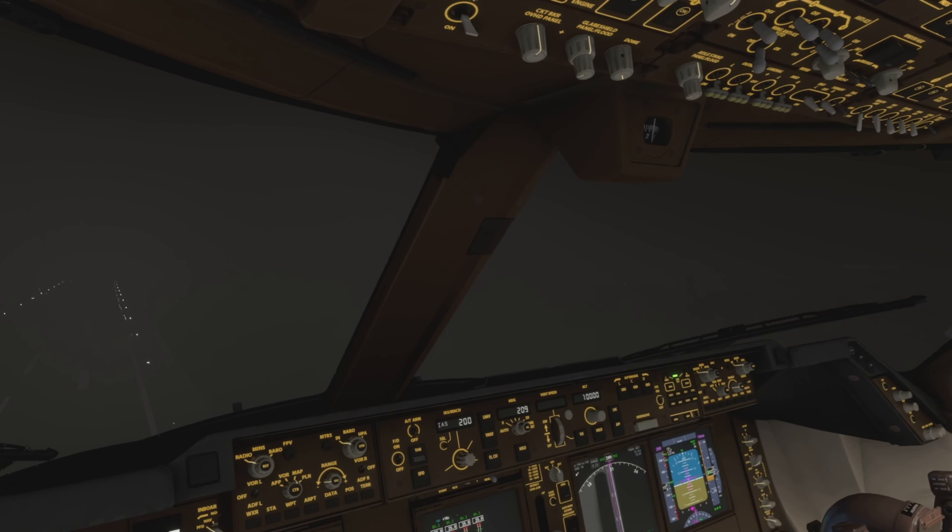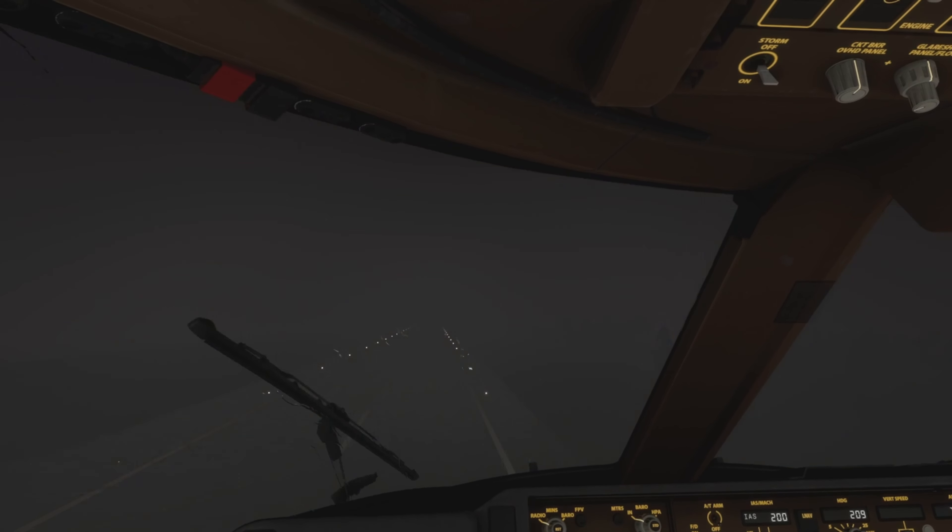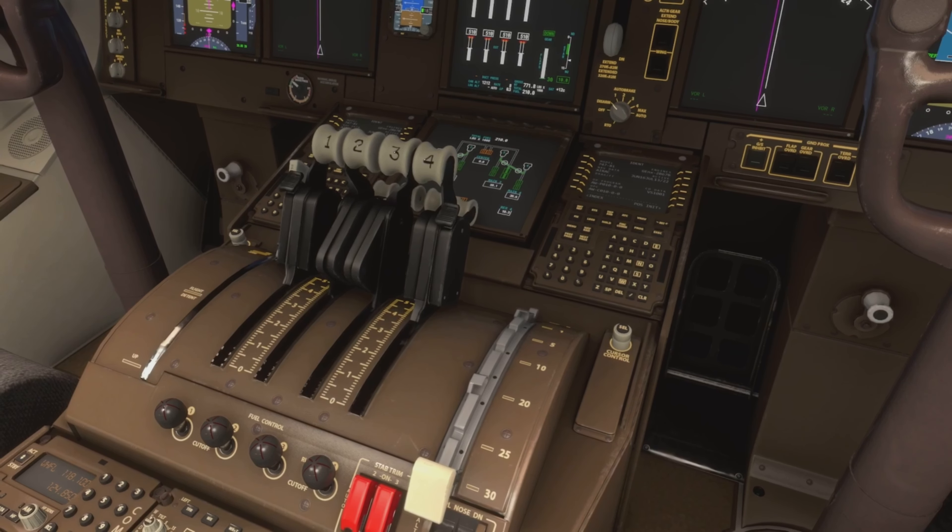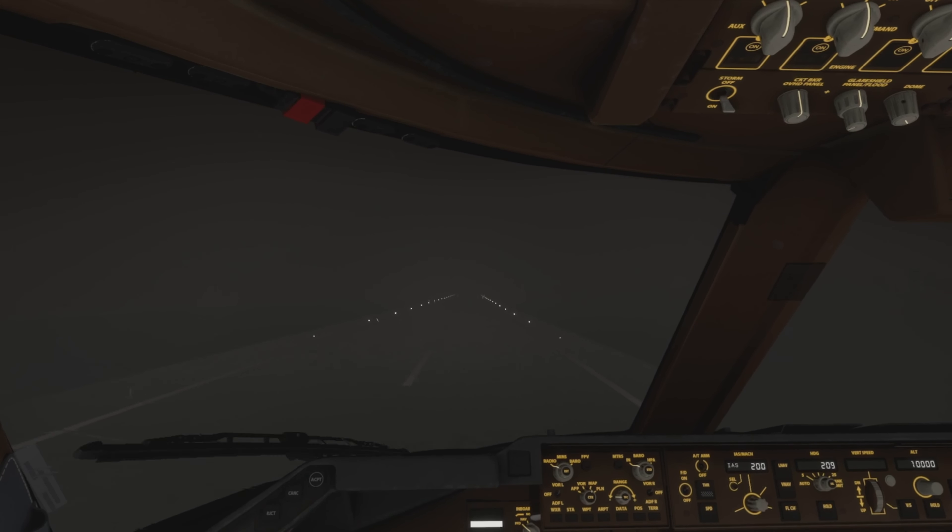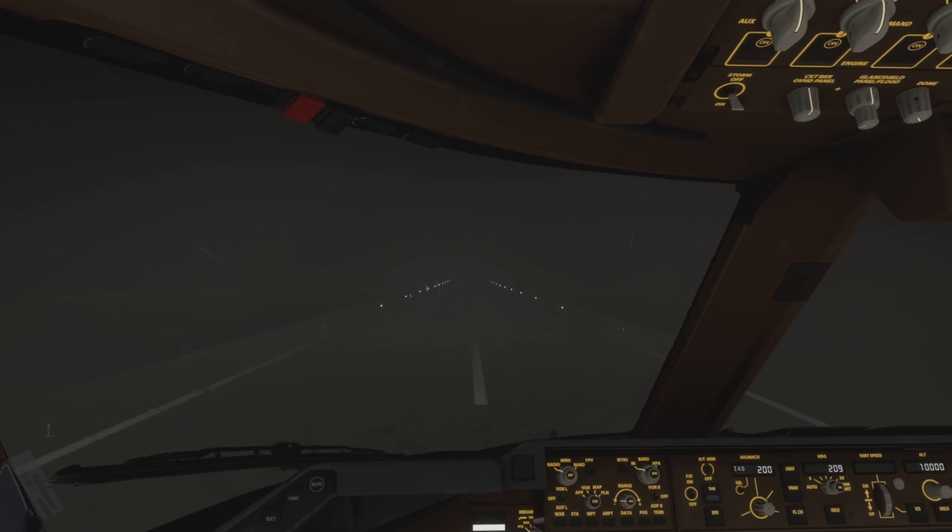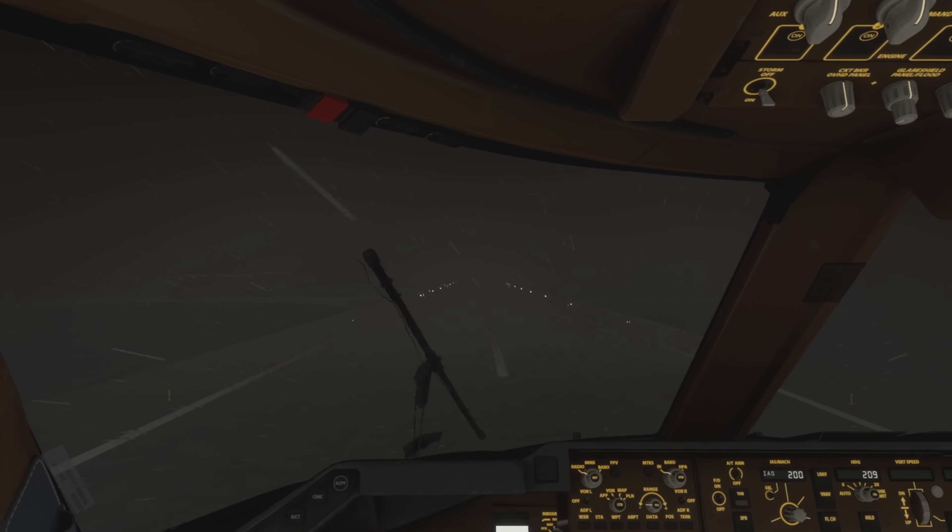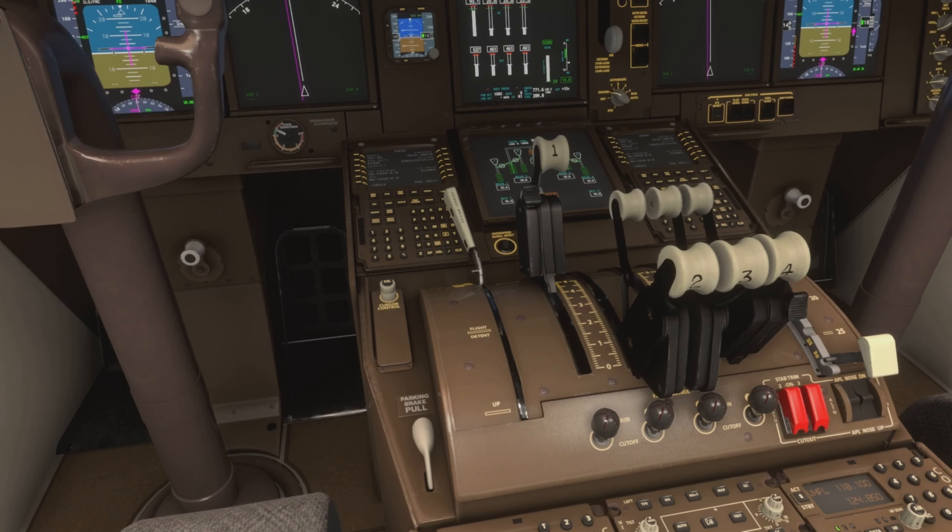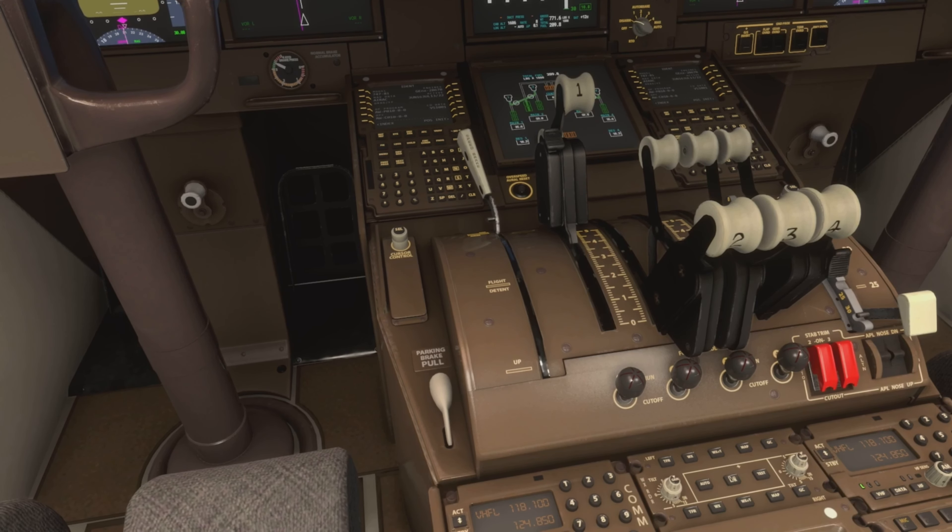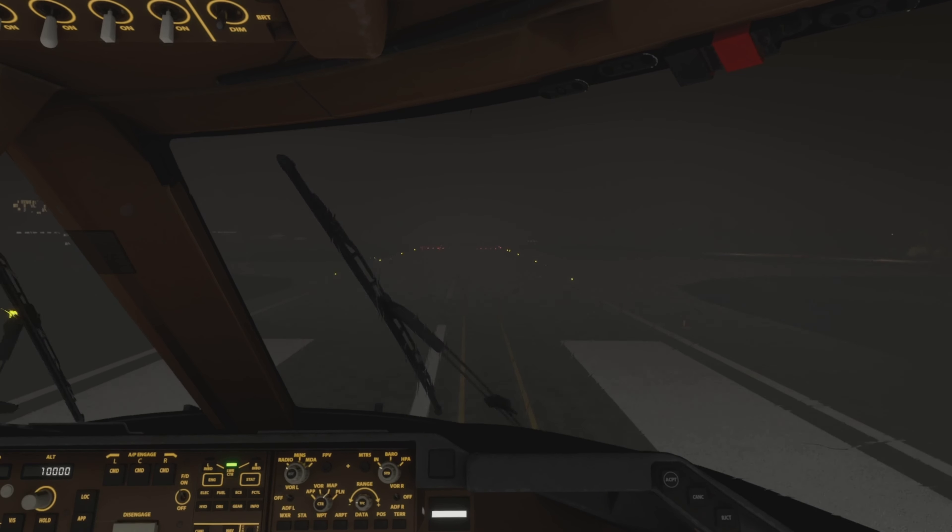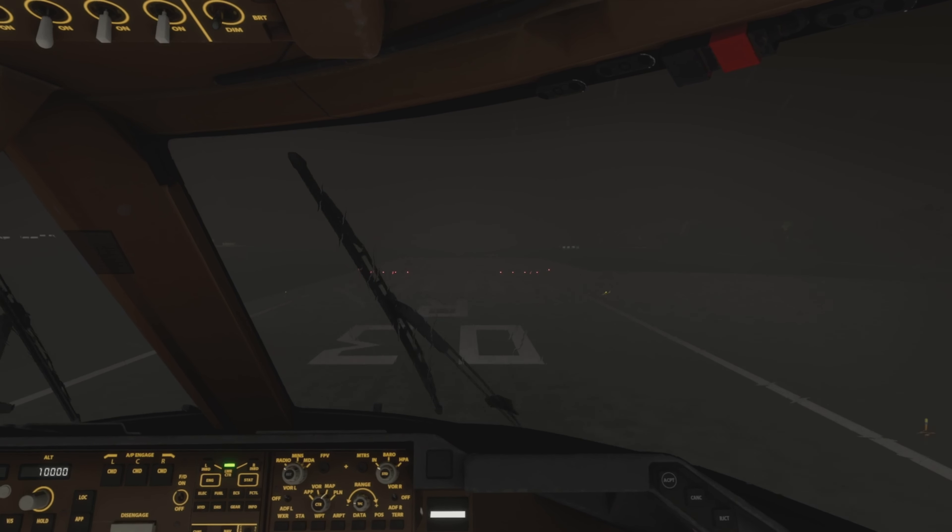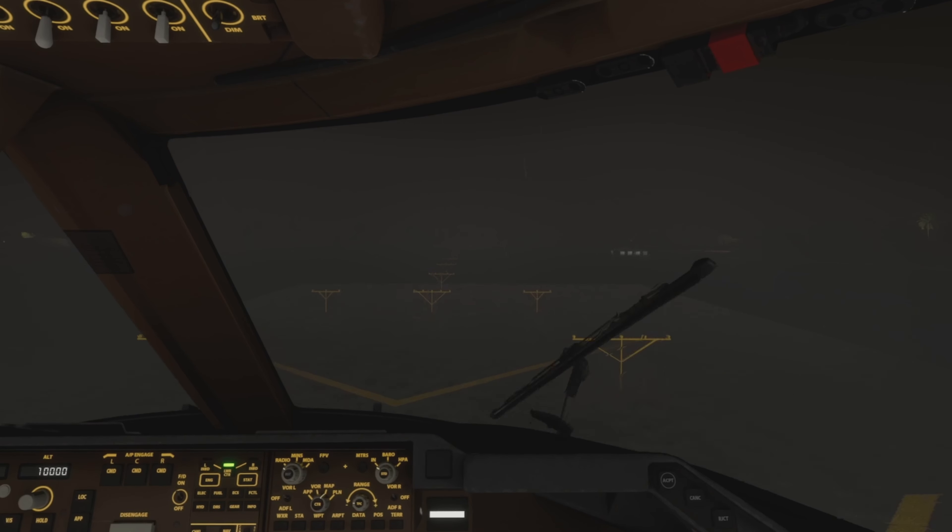The captain then informed the first officer to go around, but just one second later the captain put his hand on the first officer's hand which was now on the thrust levers and retarded the thrust levers. What he didn't notice was the first officer's hand was only covering the thrust levers for engines two, three, and four. Therefore, thrust lever number one remained in its position of go-around thrust. This, along with many other factors, led to what happened next.